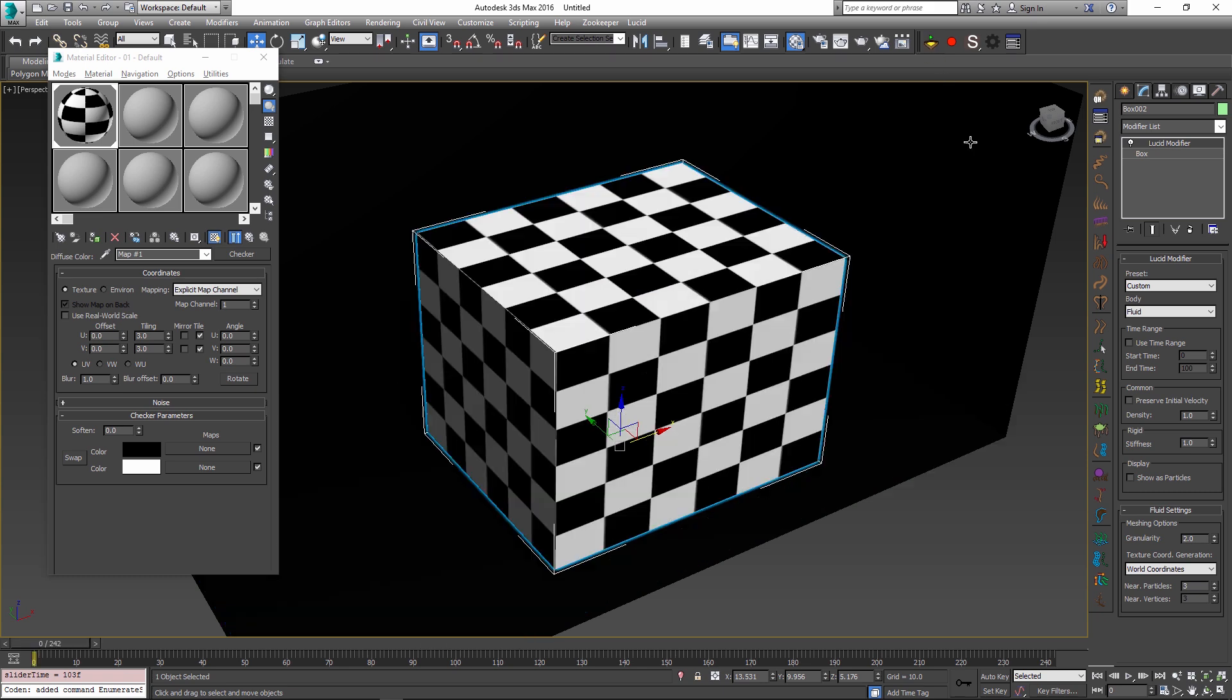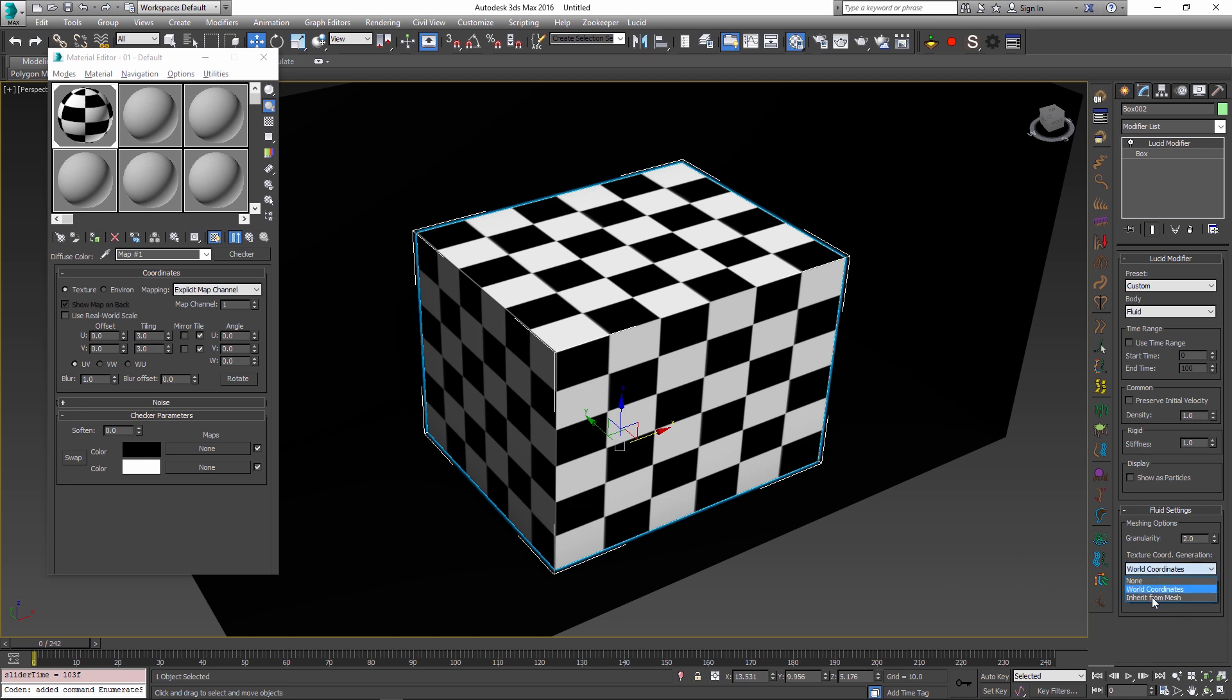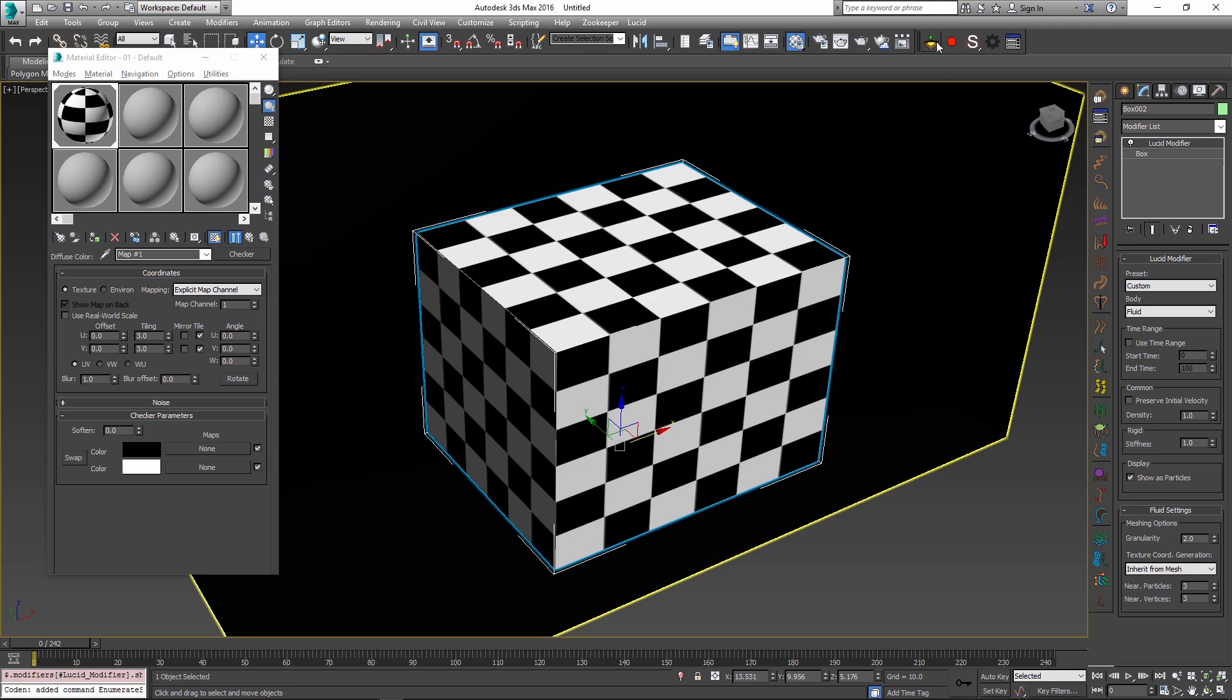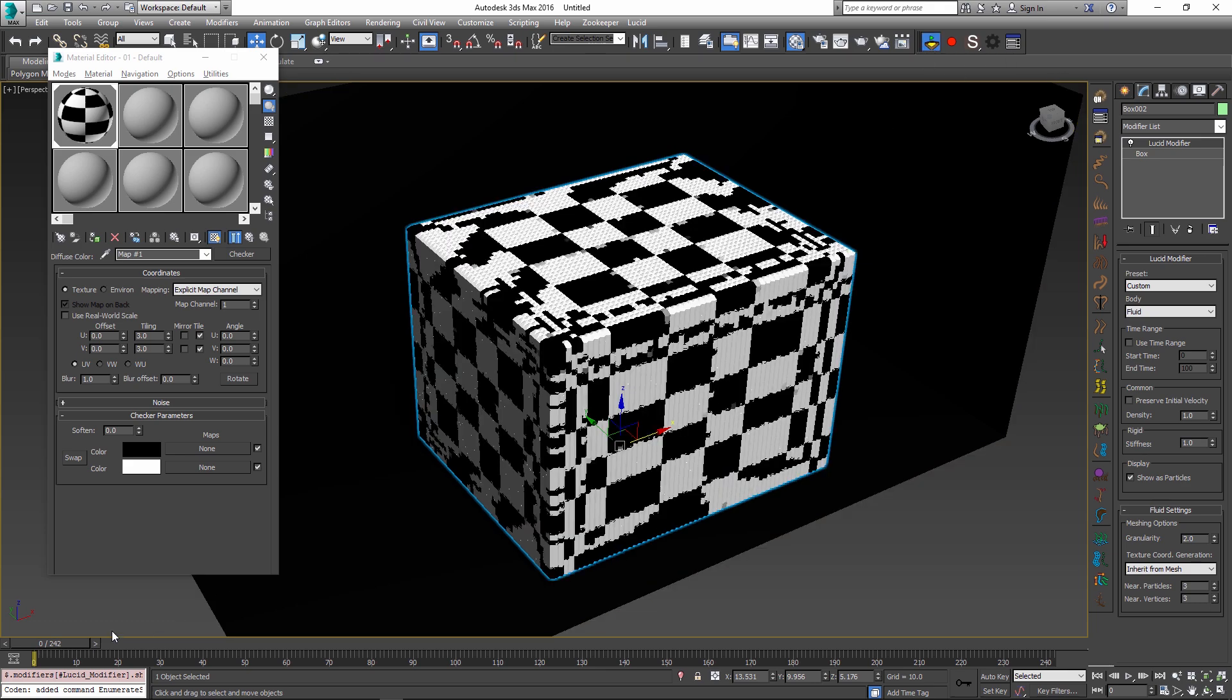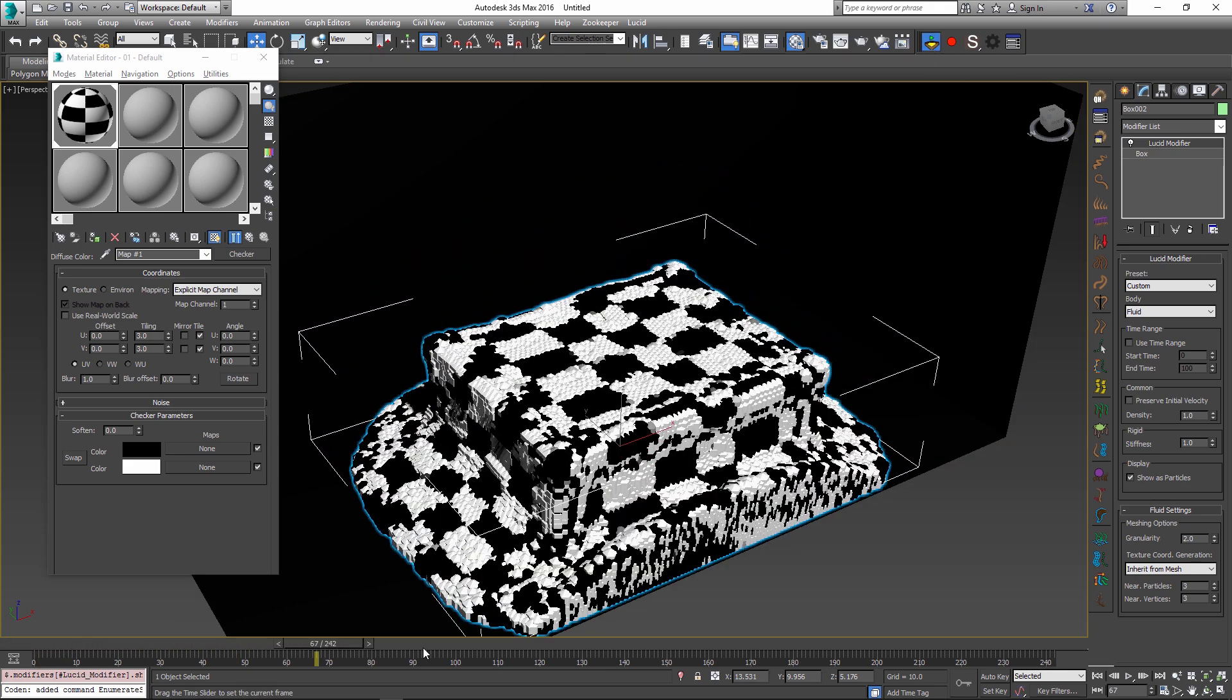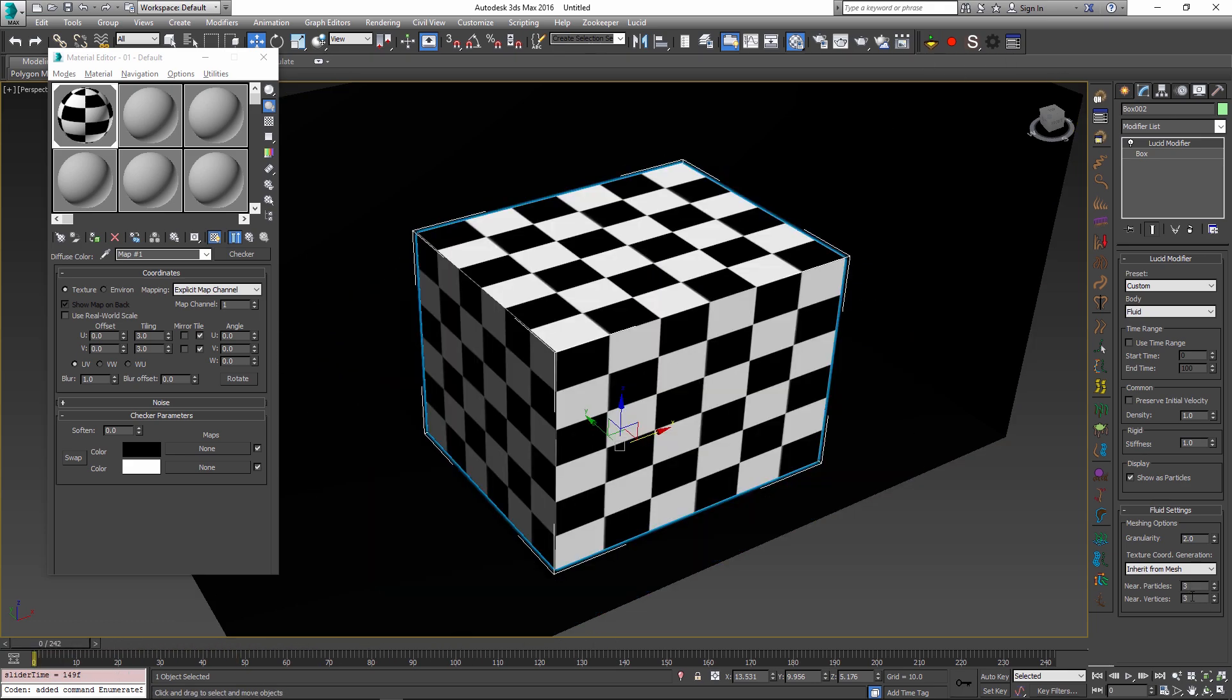There are also a couple of spinners here. One of them is the near particle spinner. This specifies how many particles will be sampled for each vertex of the final mesh to generate its UV coordinates. The larger value here will just slow down the simulation, but it could give you a better overall average result. And if you have the inherit from mesh, you also get the nearest vertices option, which allows you to specify how many vertices of the original mesh the fluid particles are going to sample to receive their mapping coordinates. So you can play around with these parameters and see what works for you.